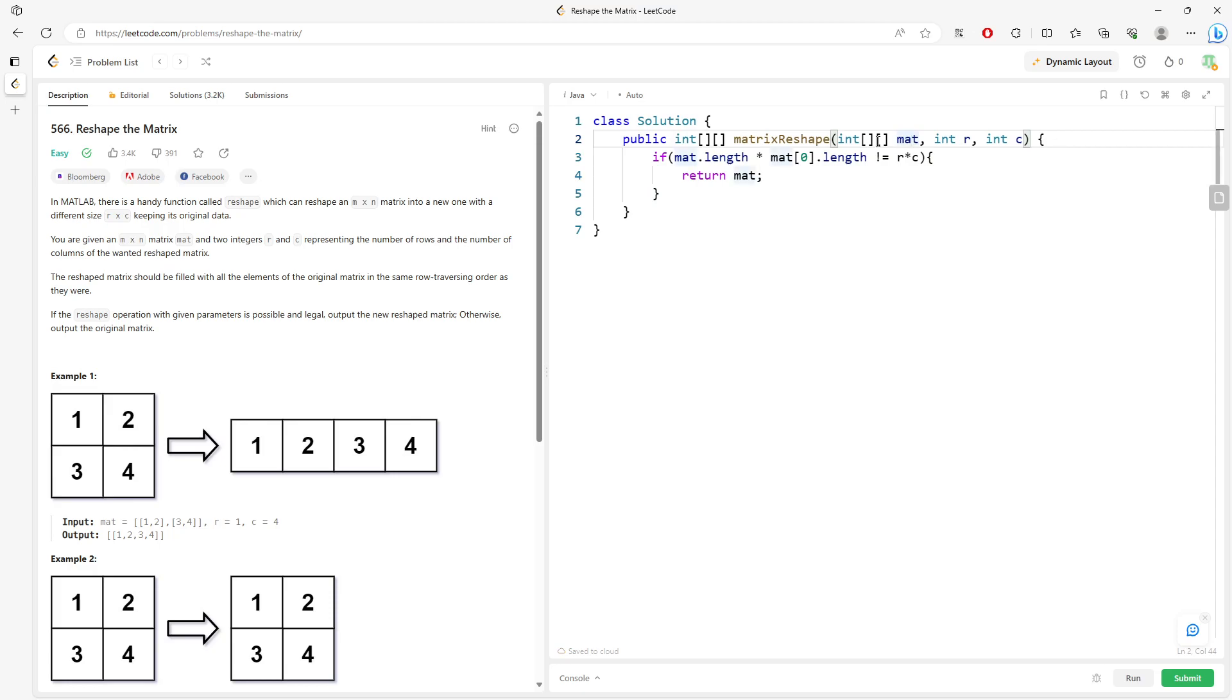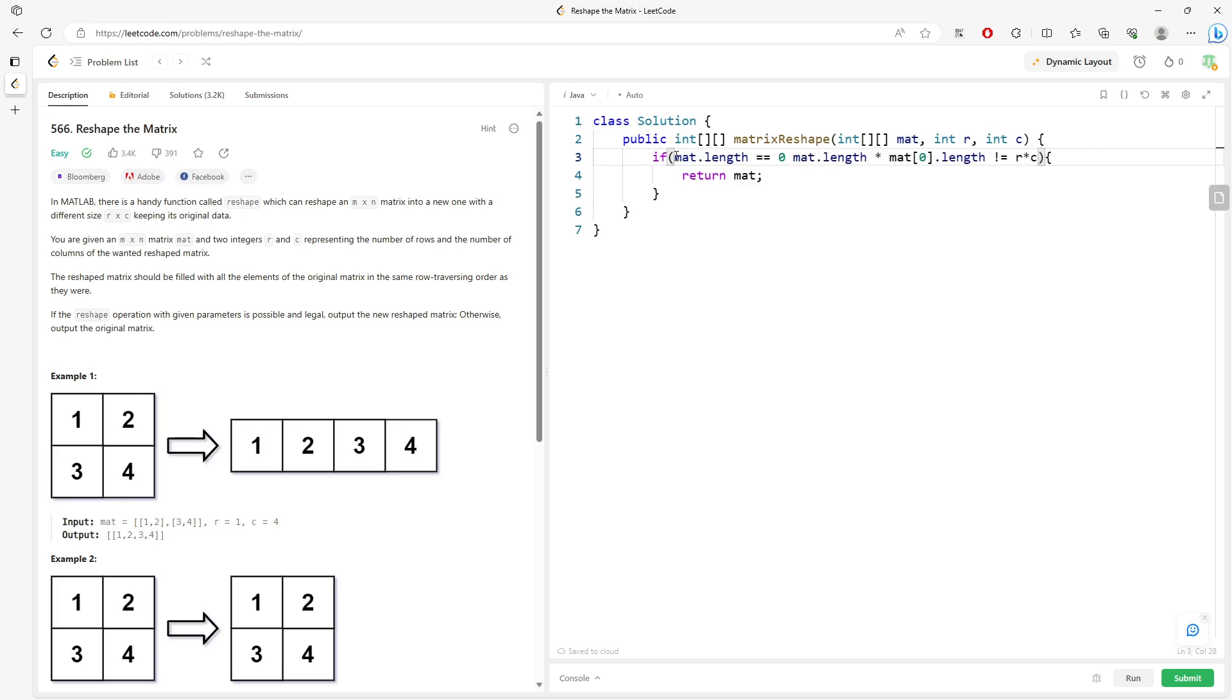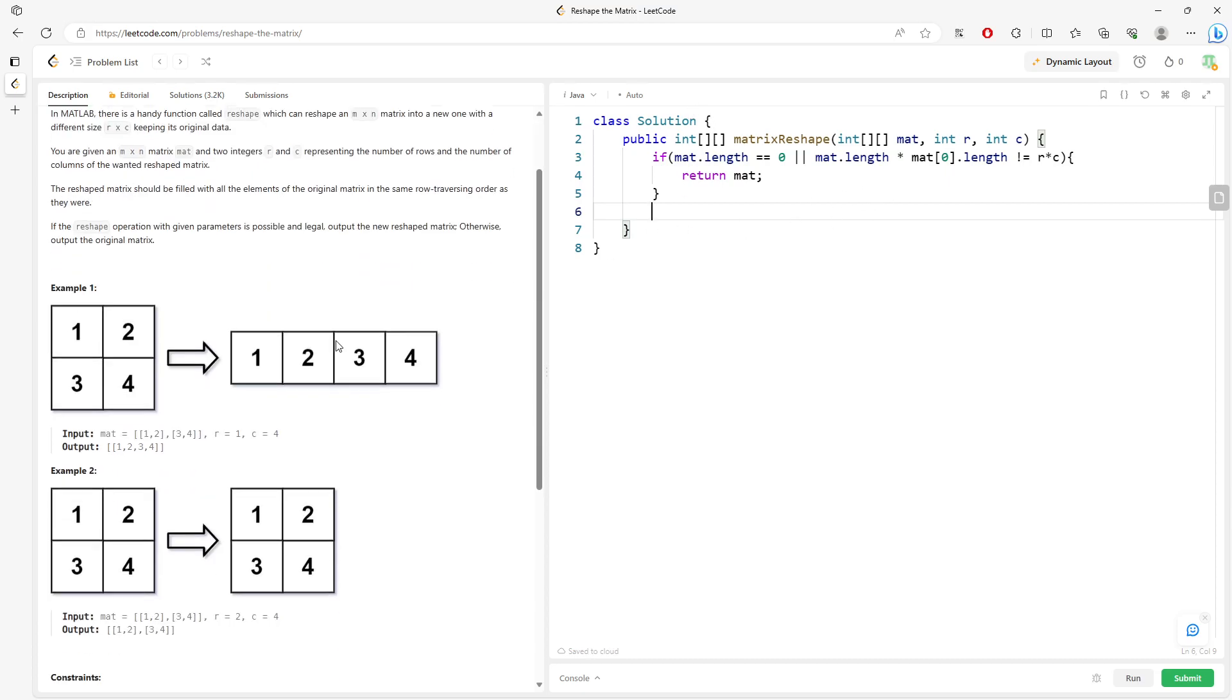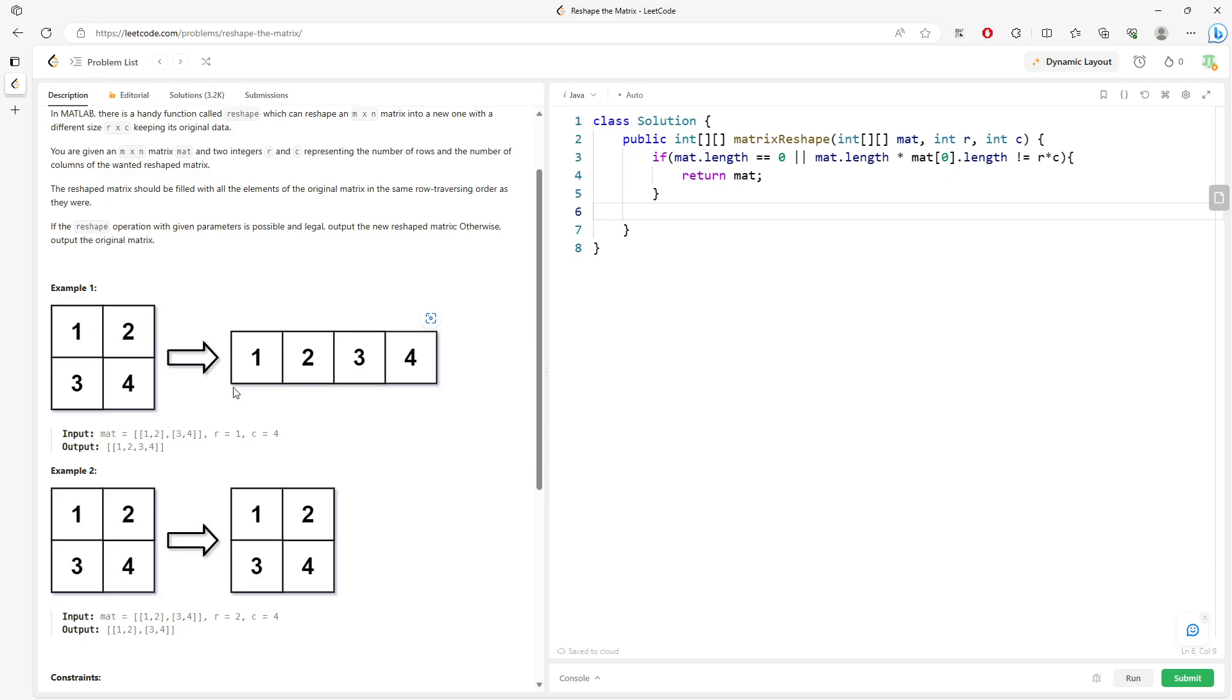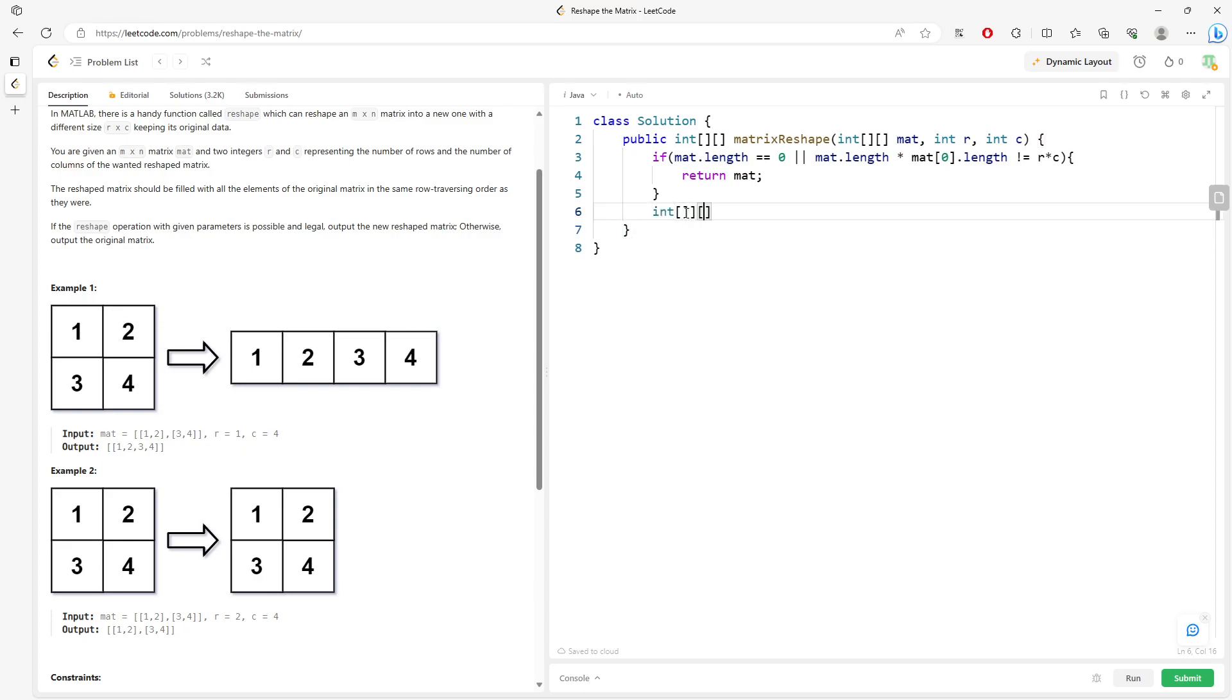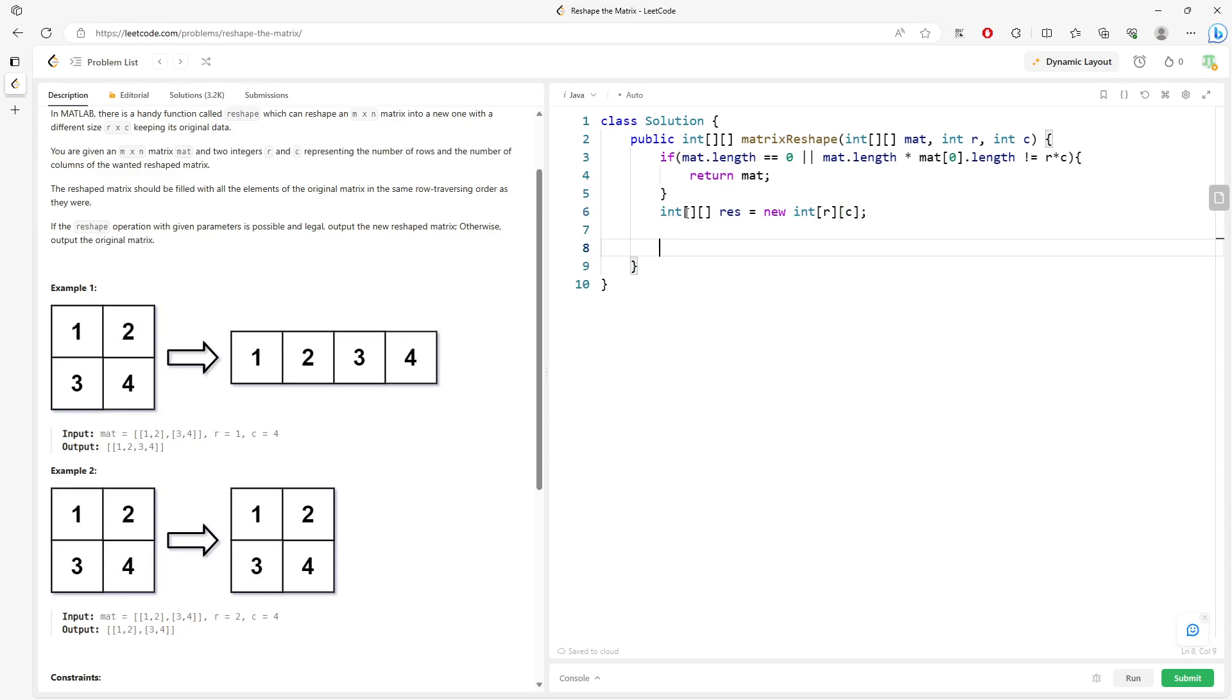And then what happens if the matrix is 0. Alright, so now we can talk about how to resolve the problem. So we create a new matrix. Based on R, based on C, we traverse the matrix. And then we have the index. We should have an index to keep track of the new matrix. And basically just be careful about the index. So reshape to new in R, C. I will return the result.